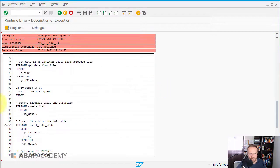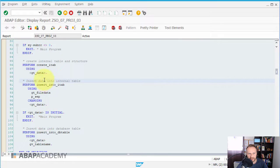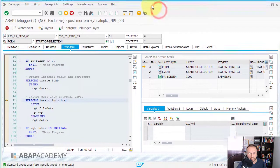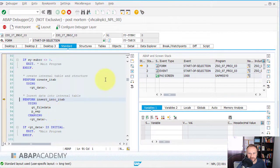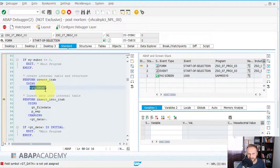When I scroll down and look at the code, I can see what the problem is. Basically, 'INSERT INTO ET_AB' - when I click on the source code I get to it. Going into debug mode, we find that gt_data - this field symbol - is not assigned. That is the problem.